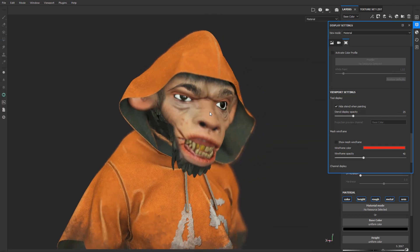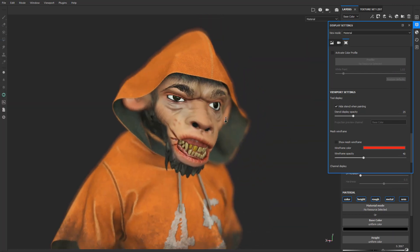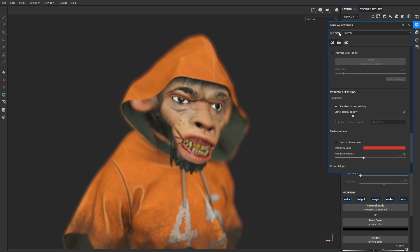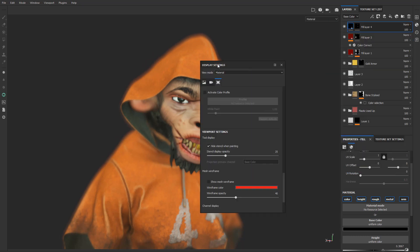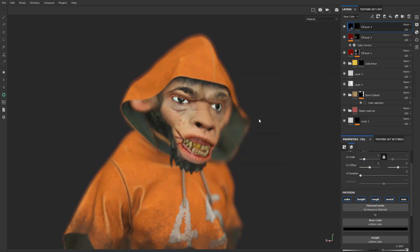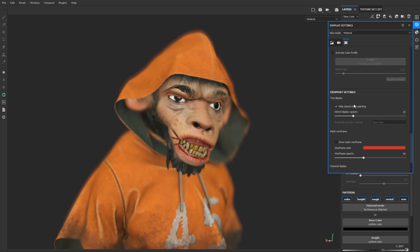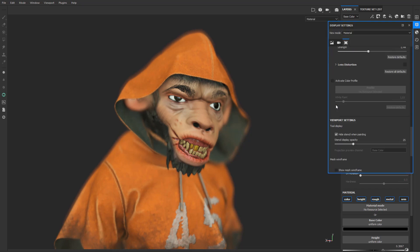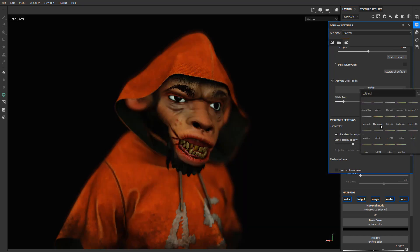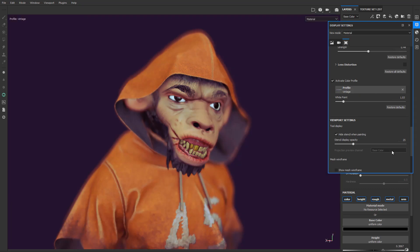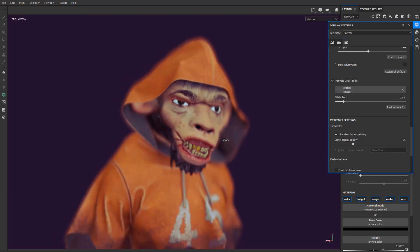Today we are going to talk about lookup tables in Substance Painter. In Substance Painter you can use a lookup table — you come here and just activate a color profile. And you get one that you like; for example, we're going to get the vintage one. And that's pretty much it.